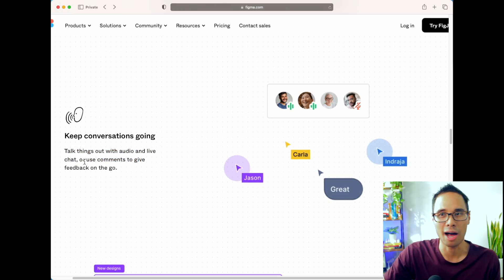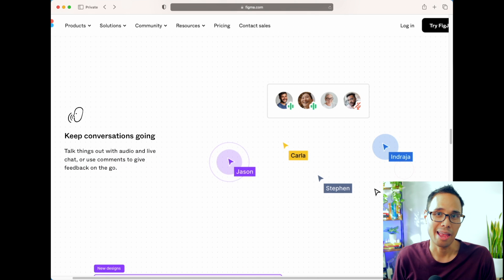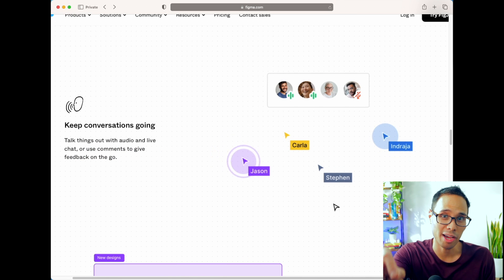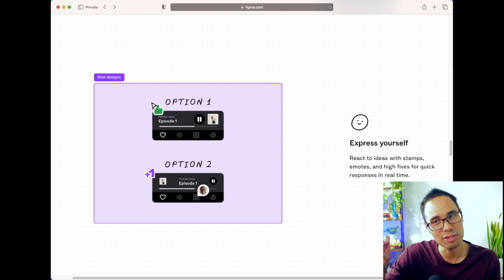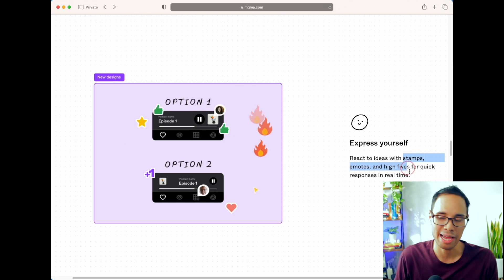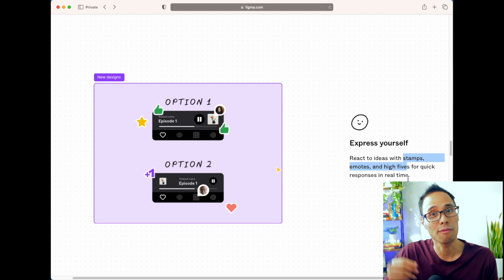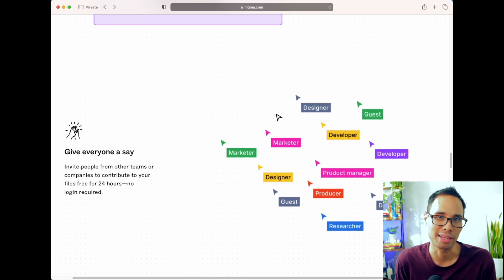Another cool feature with FigJam is that your team members can access your online board and easily create comments live during your meetings. Everyone who is invited into the board can use emojis or stamps to react to ideas in real time so that conversations are much more engaging and dynamic.